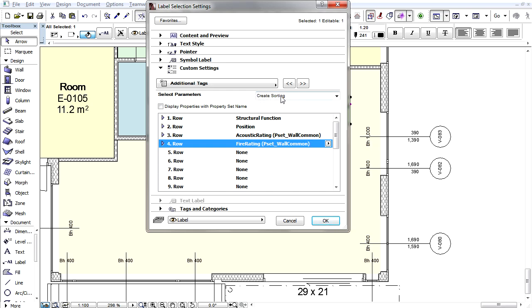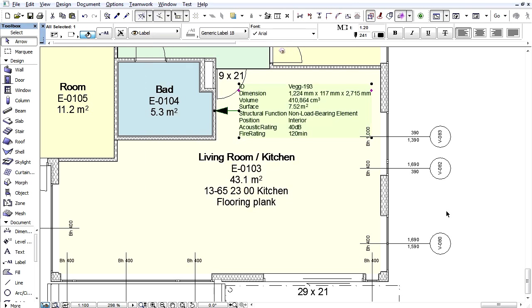If you prefer, with one click you can display all the Tags and Categories data instead of selecting each item from each row. Now we have expanded the wall label content with the four properties we chose.